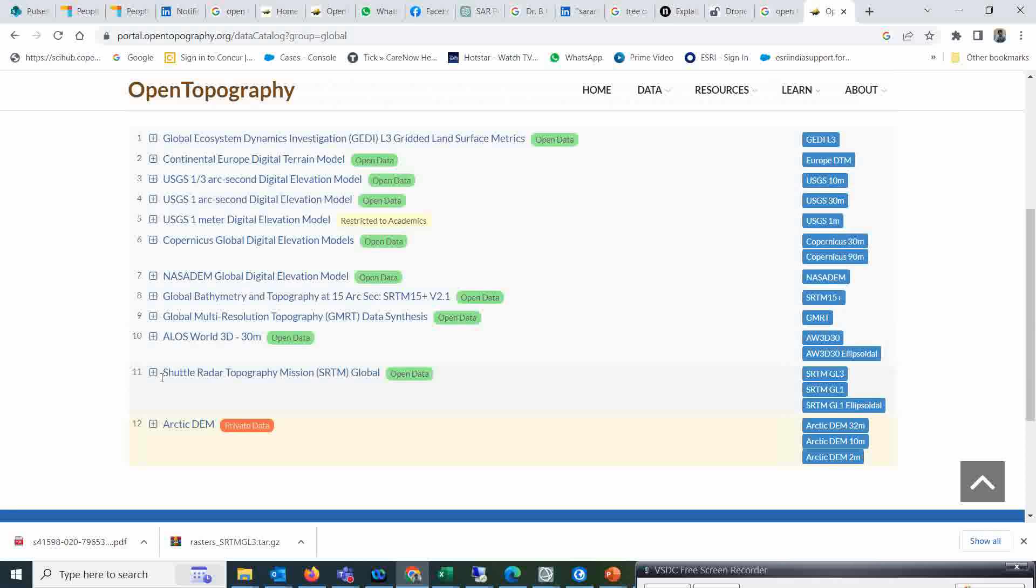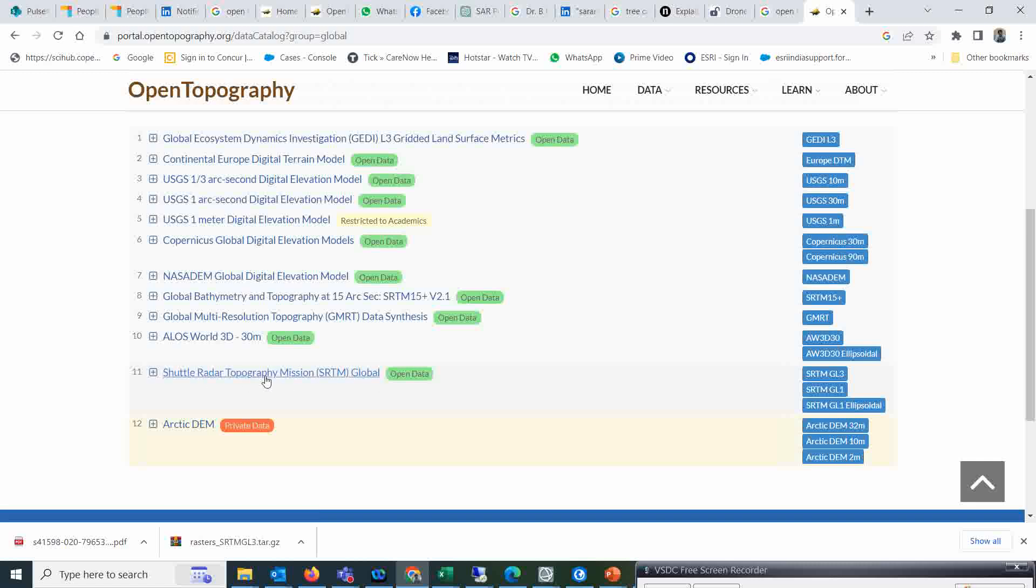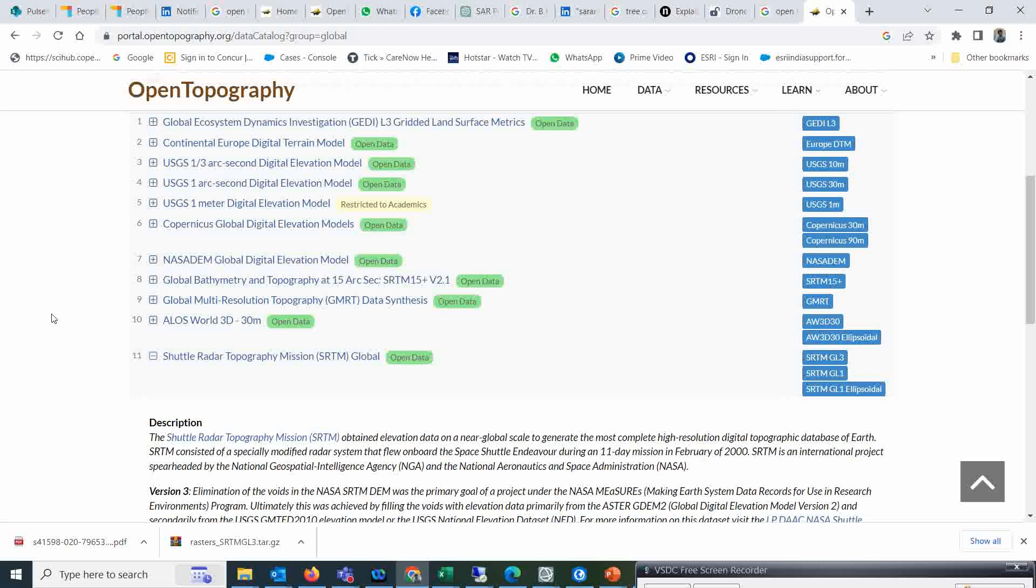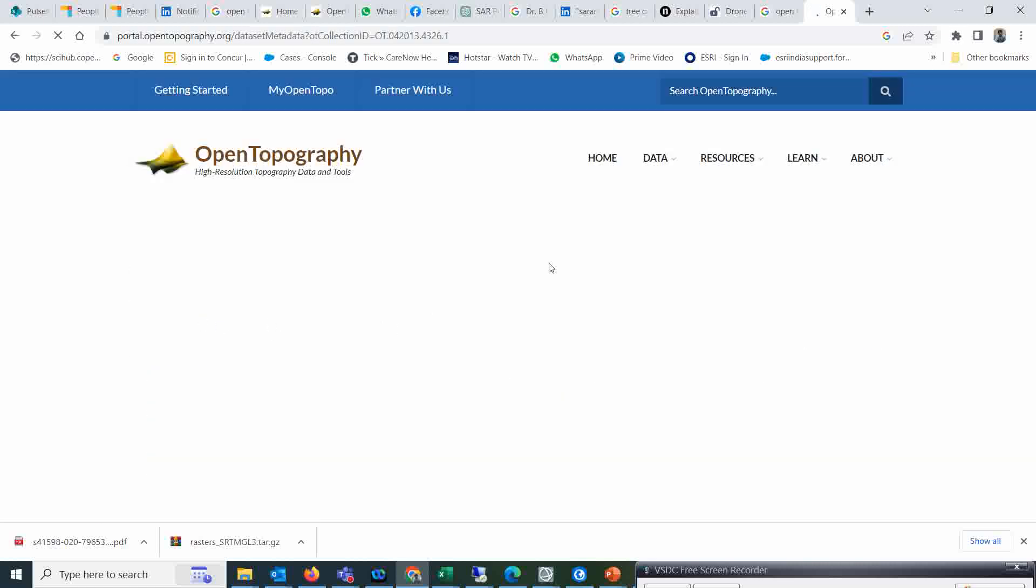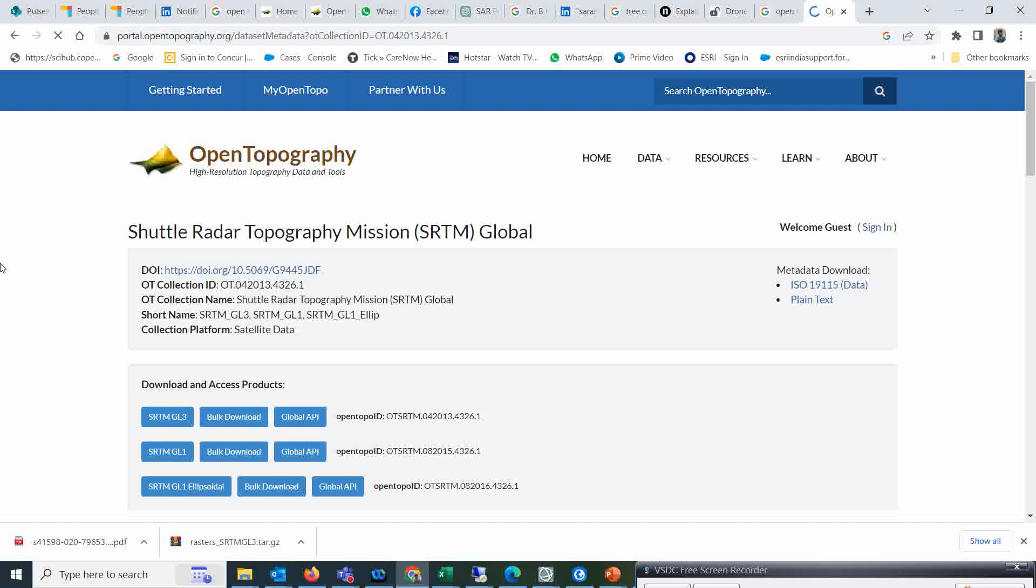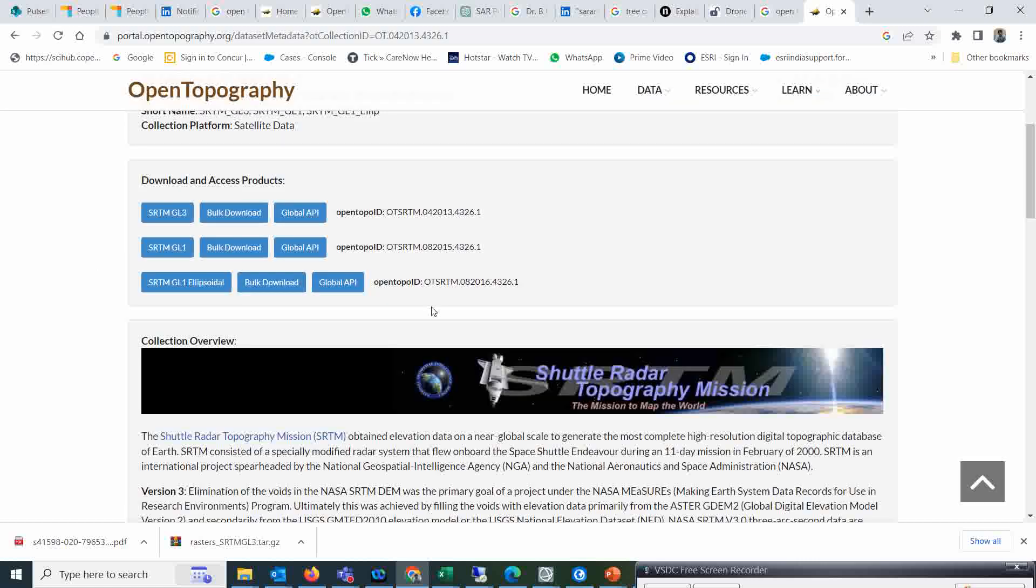You see here even ALOS PALSAR 30 meter is also there, but I just want the Shuttle Radar Topographic Mission dataset. So I will just click over this, and it will directly take you to that particular page.